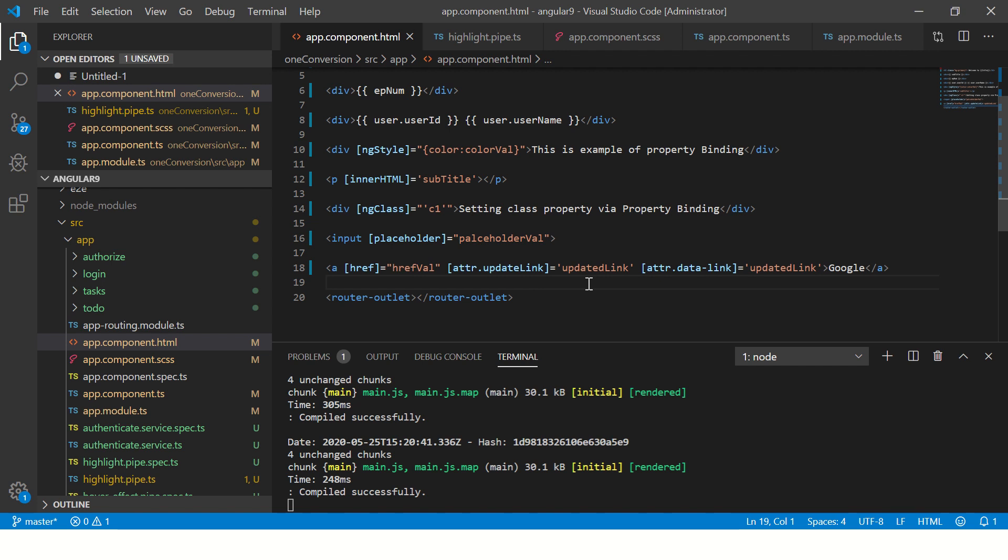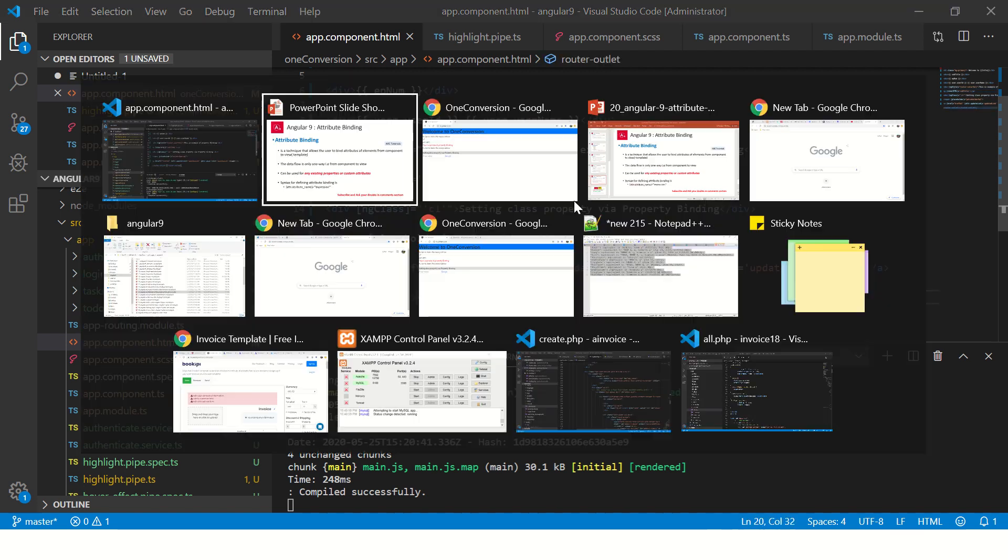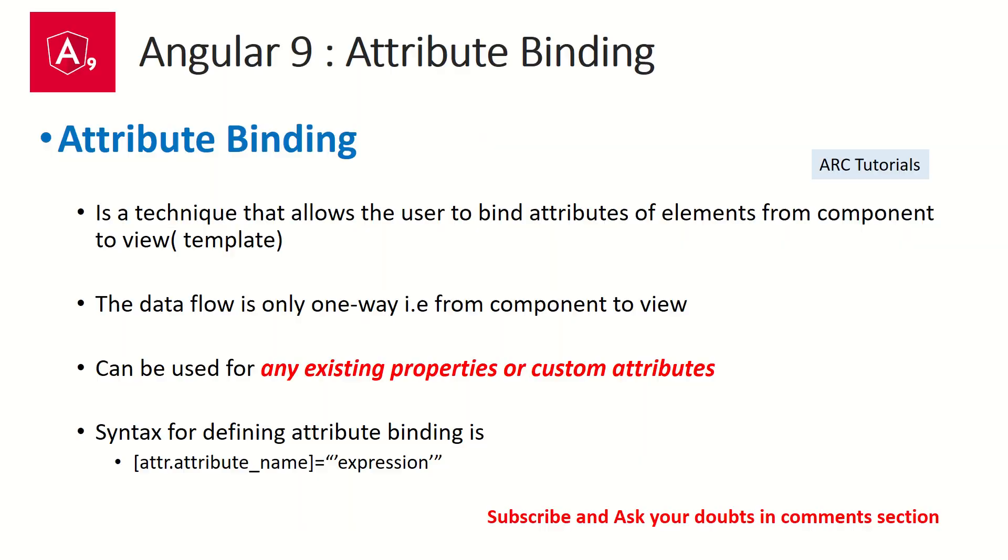You can do it to a link, you can give it to HTML, you can give it to any DOM element basically—not only to link. You can give it to input, you can give it to div, paragraph, span, list, image, anything. That is how we do attribute binding in Angular.